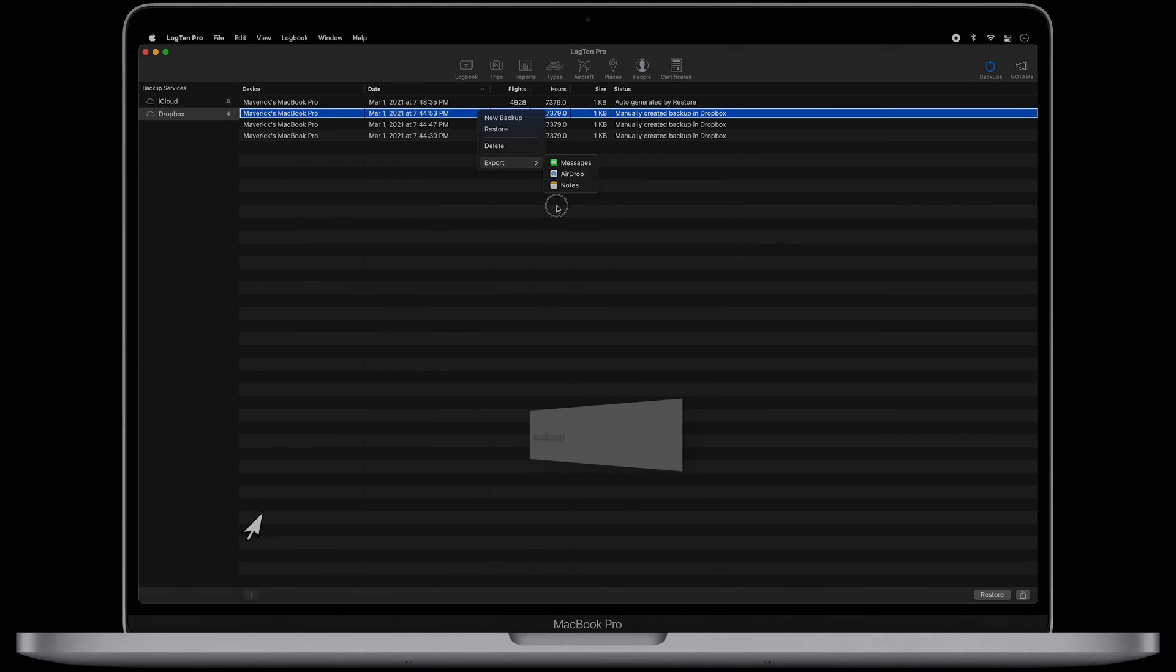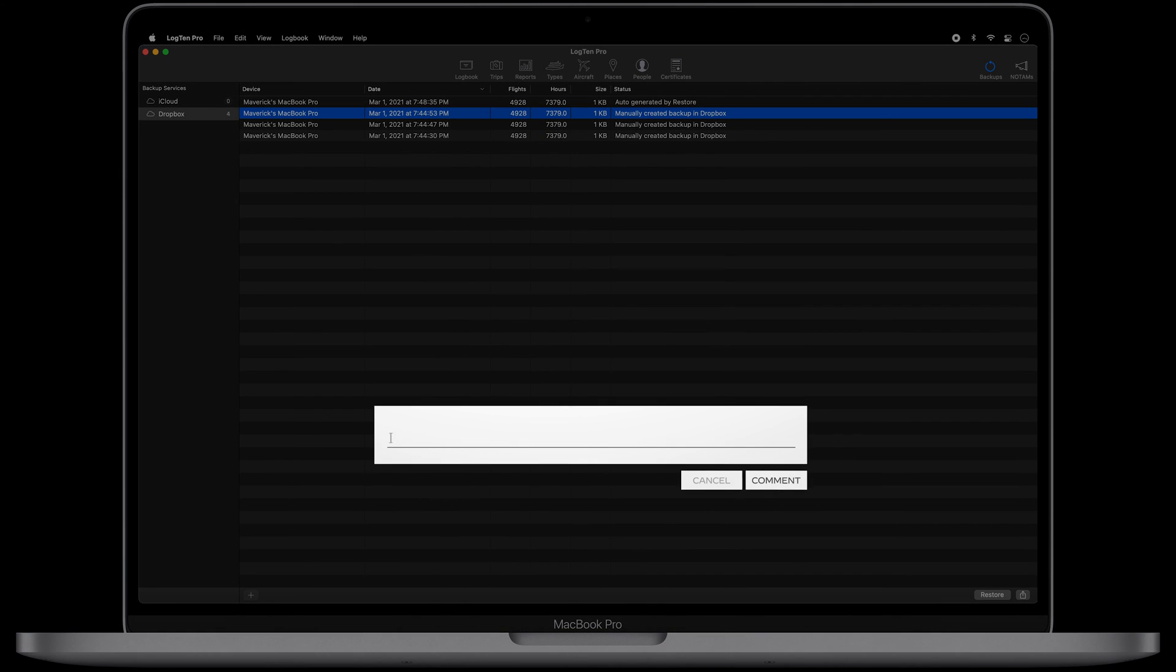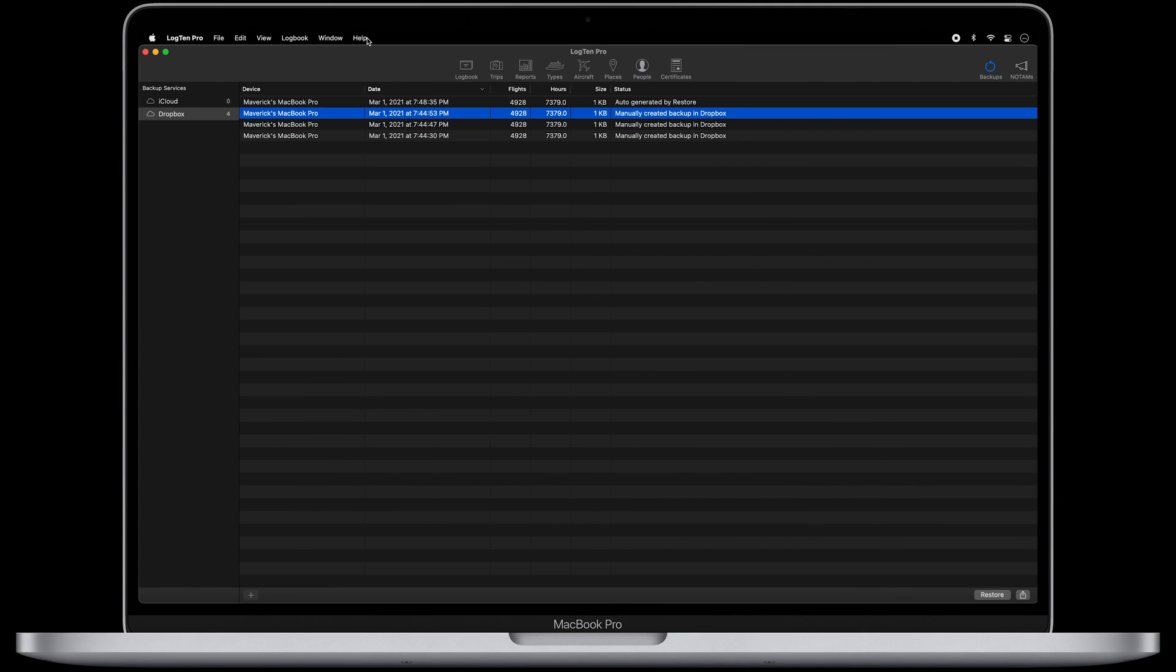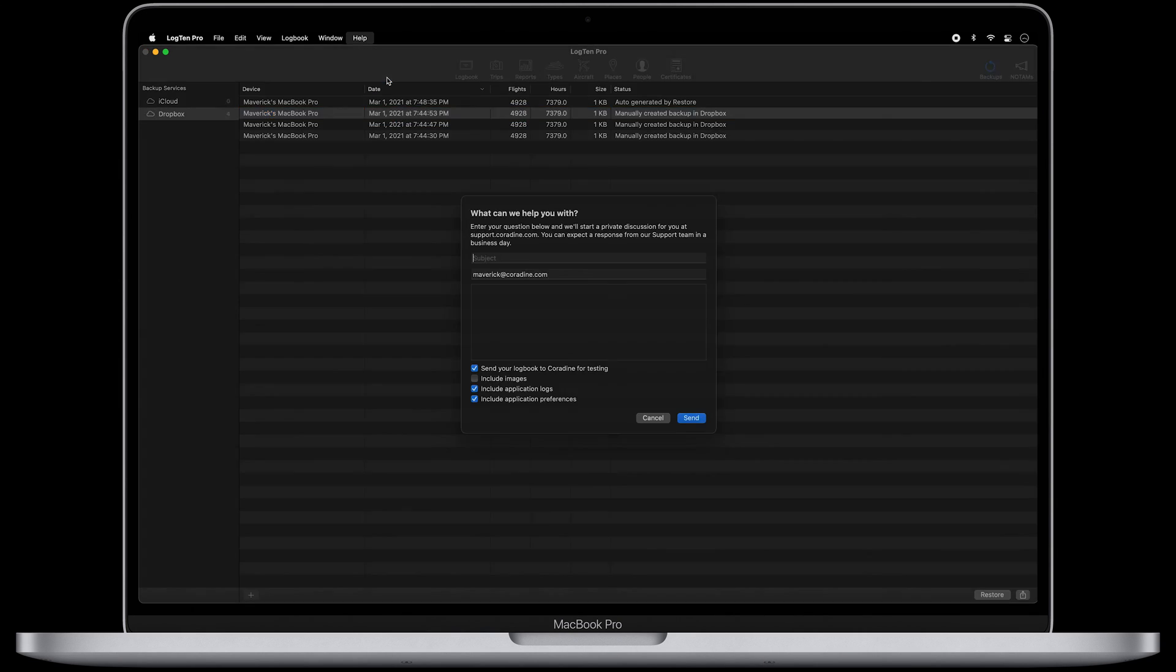Of course, if you have any questions, please leave us a comment or contact our fantastic support team direct from LogTen Pro by selecting Contact Support from the Help menu.